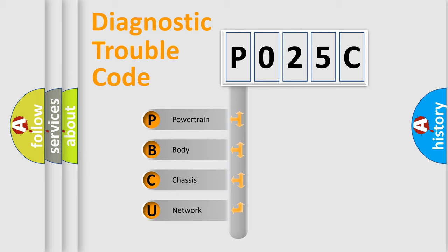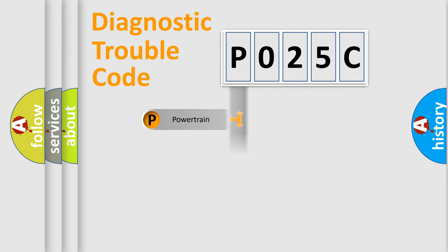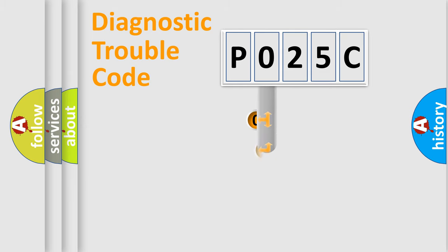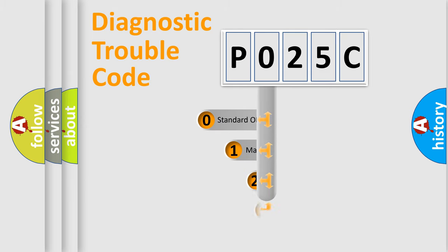We divide the electrical system of an automobile into four basic units: Powertrain, Body, Chassis, and Network. This distribution is defined in the first character code.